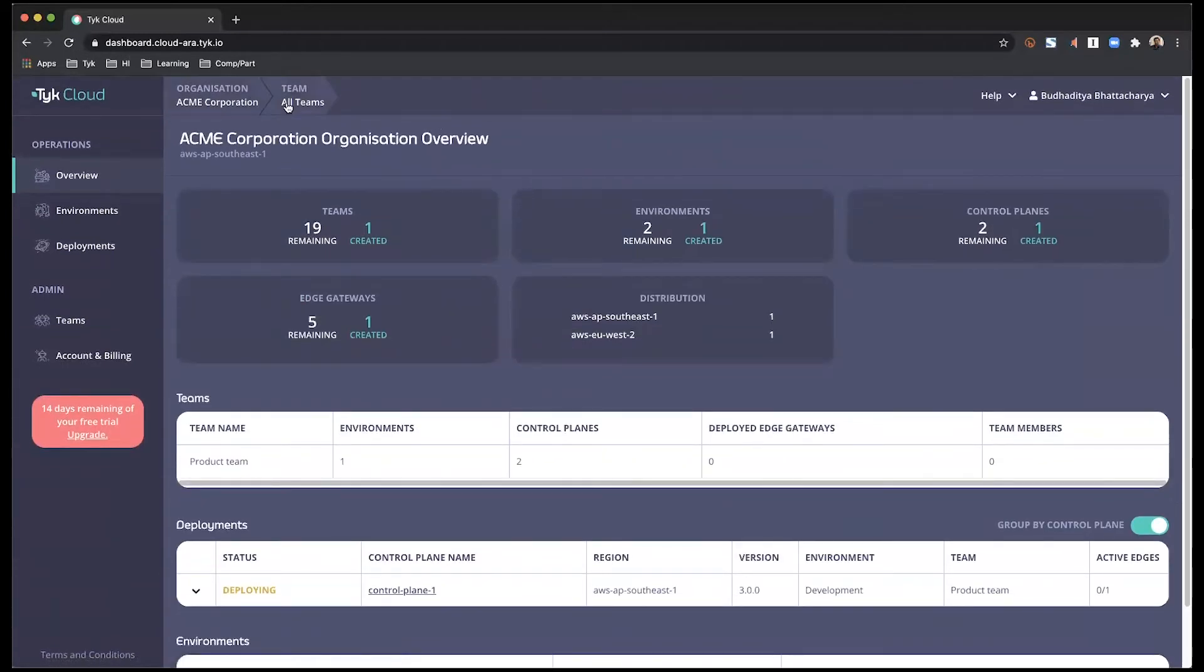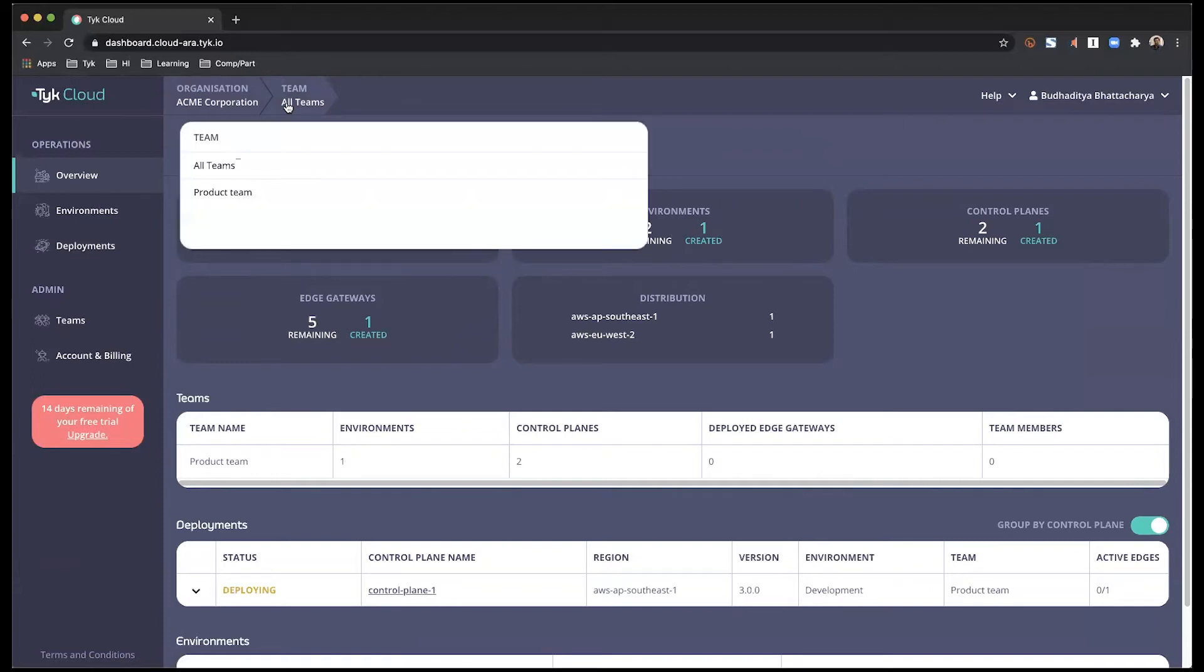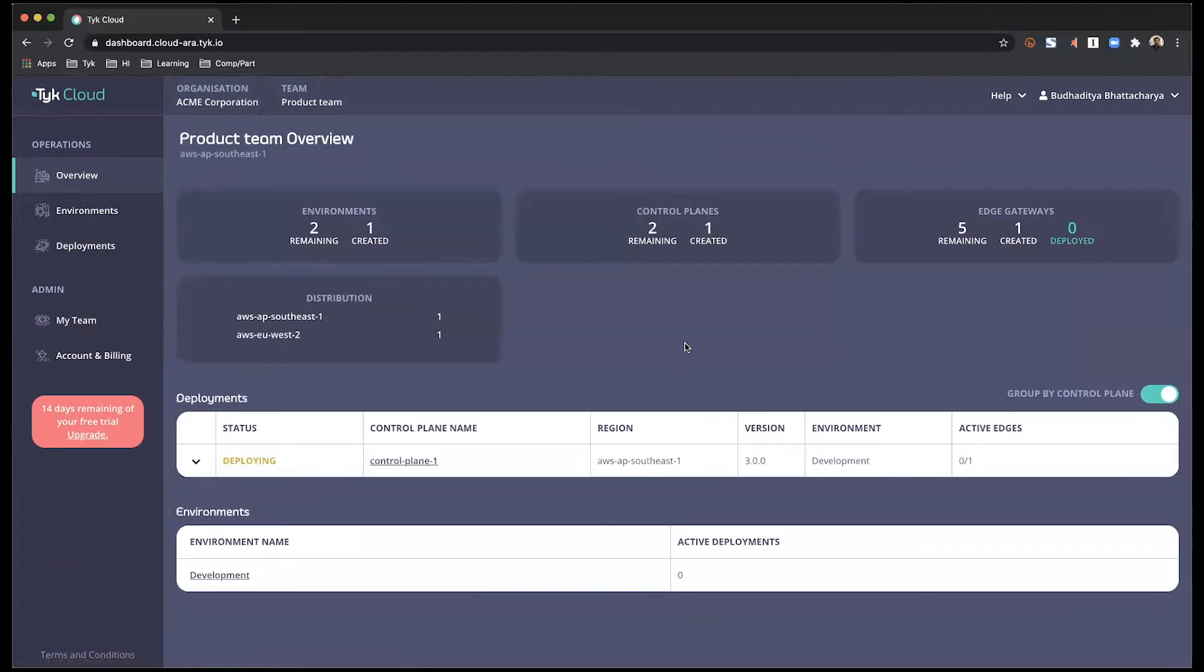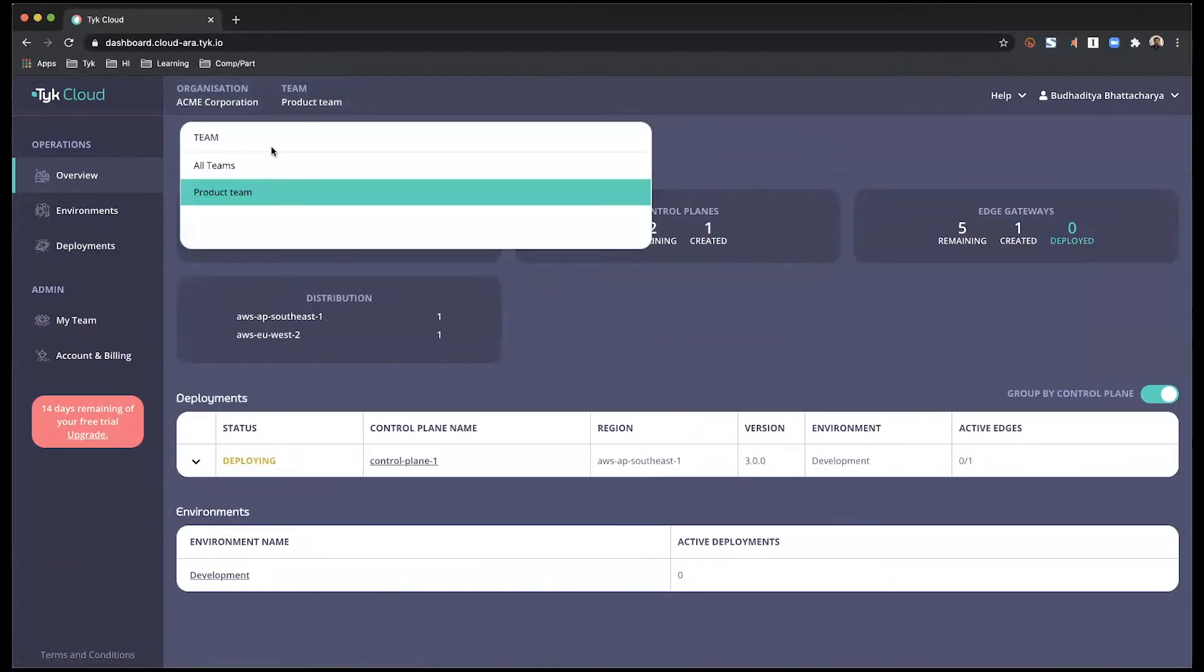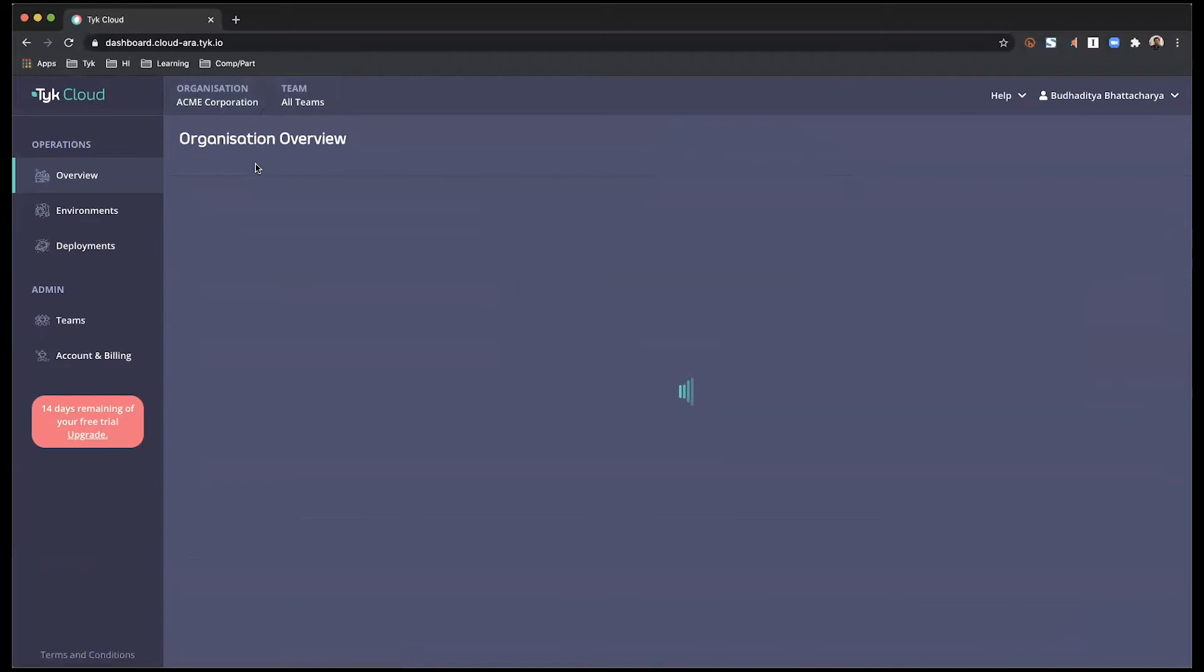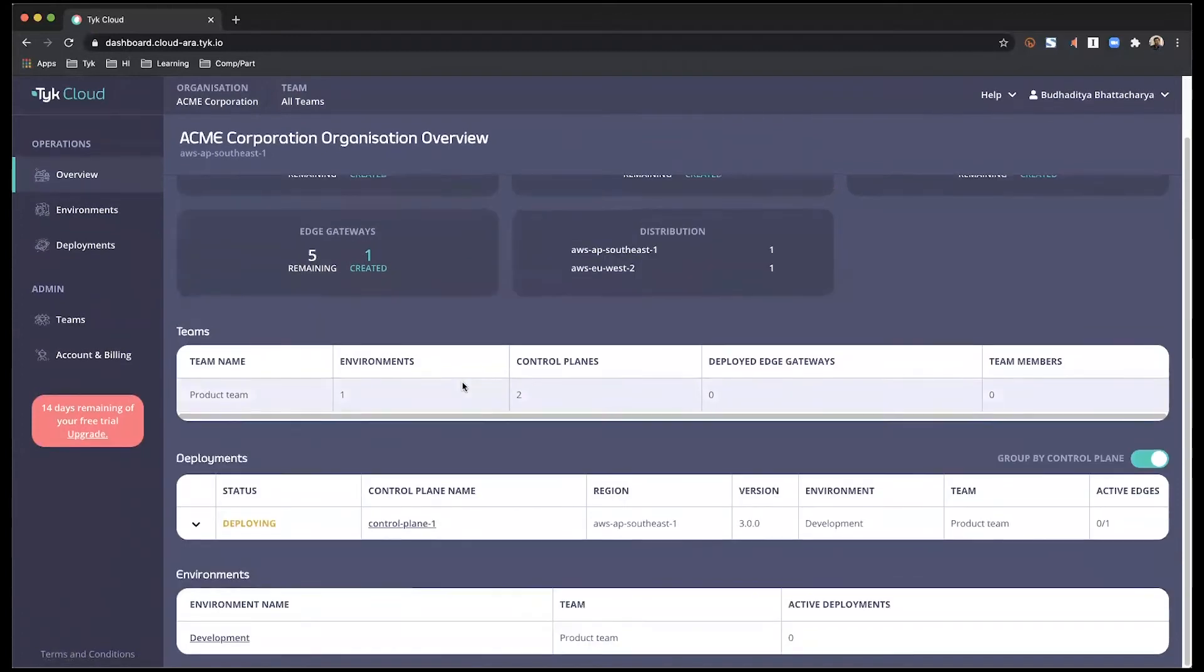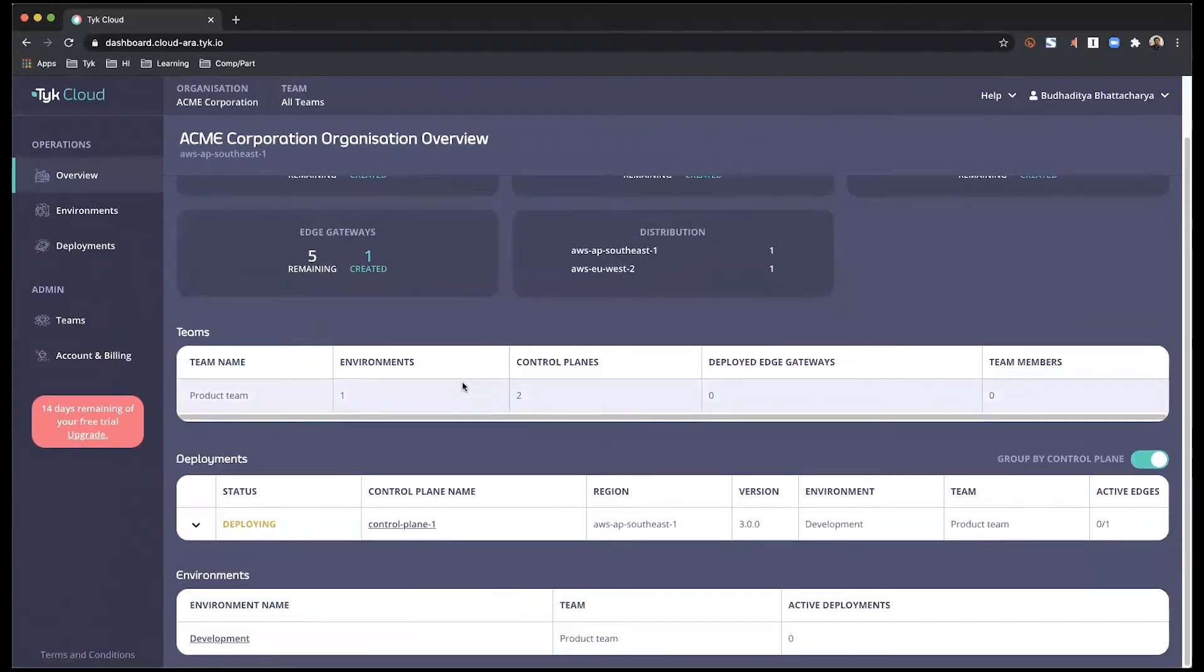You can toggle between teams from the top. Right now it's got the all teams view. But if you want to look specifically within the product team, you can find out more information about it like this. I'm going to go back to all teams. Some of these numbers up top might vary depending on your subscription model once again. But it gives you a bird's eye view about what's going on within your teams deployments and environments.